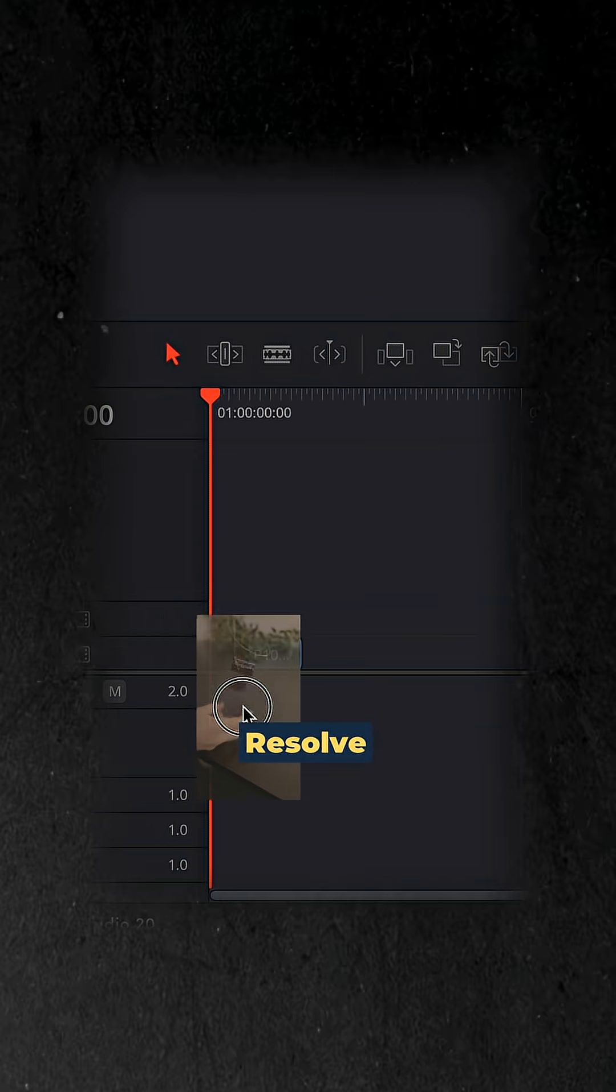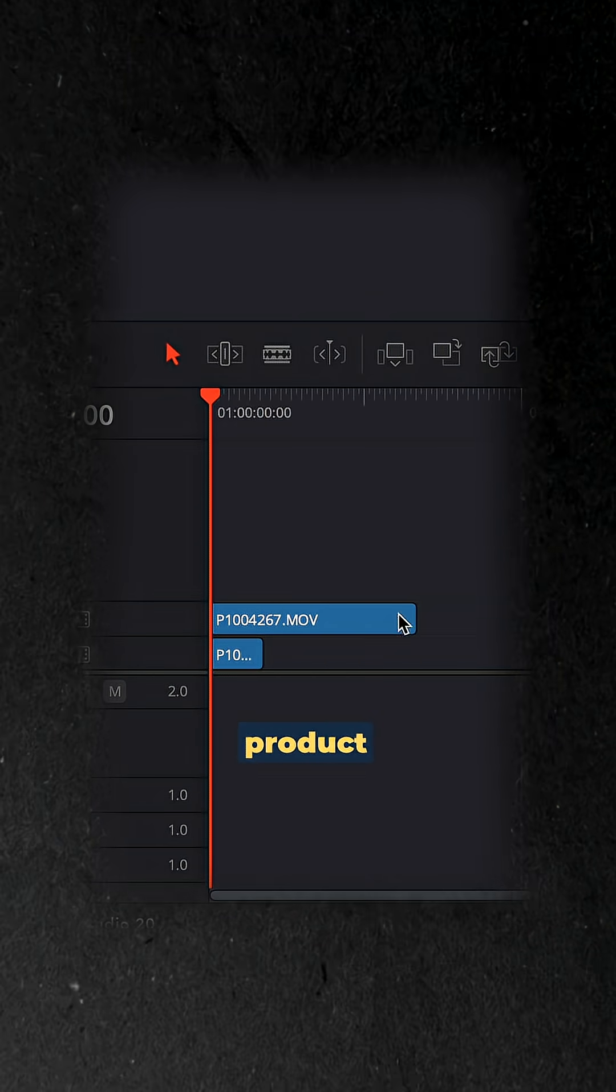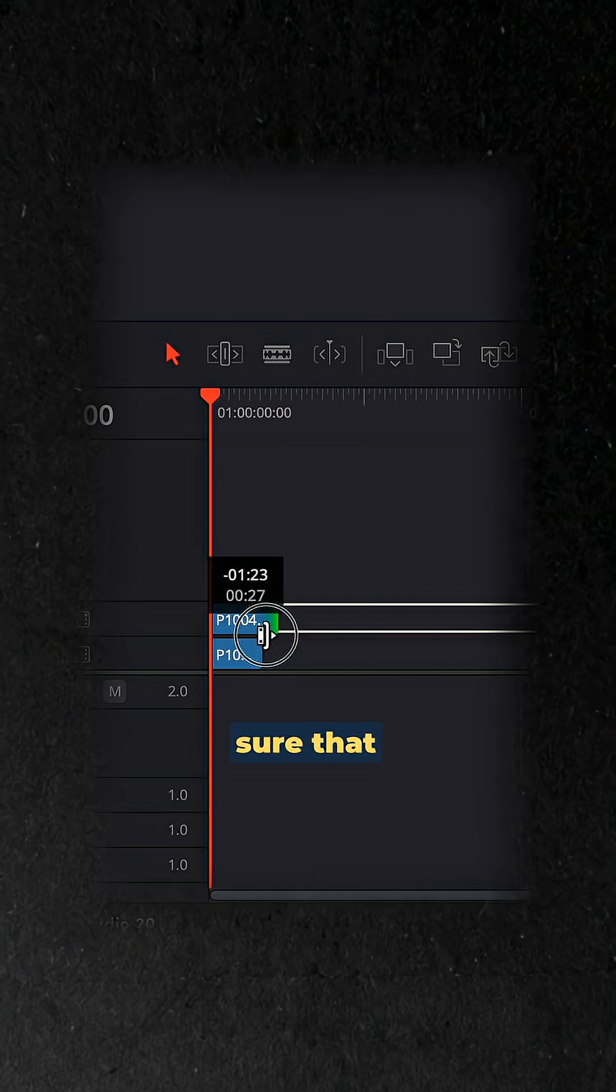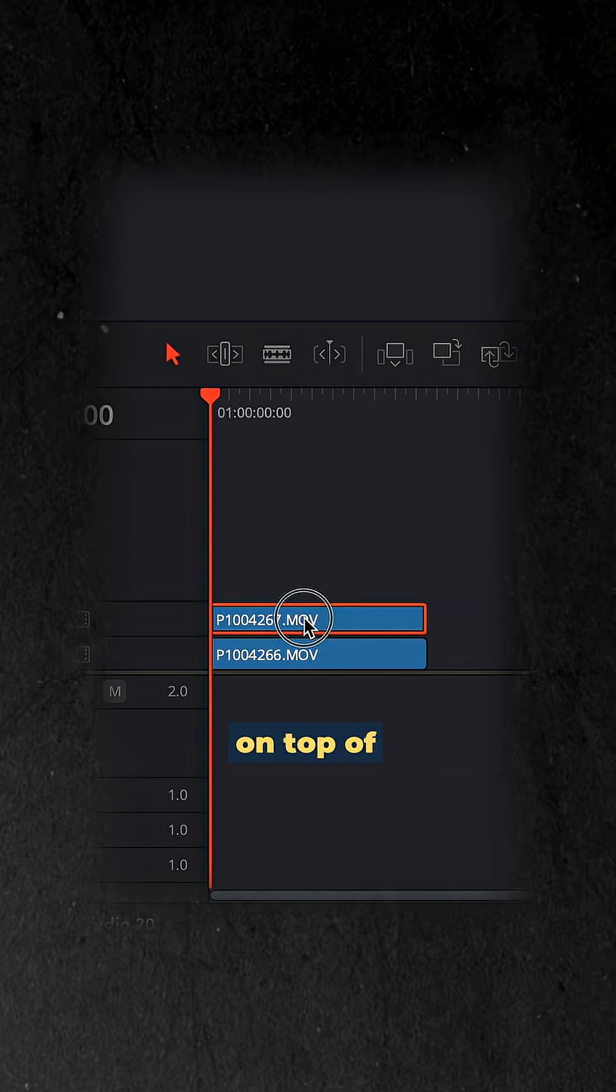Then we head over to DaVinci Resolve and drag in your background clip and product clip, making sure that the product clip is on top of the background clip.